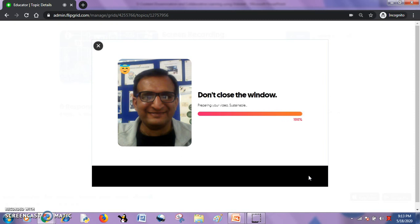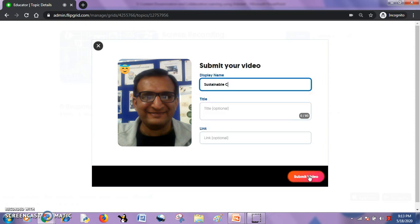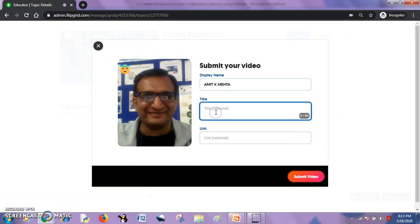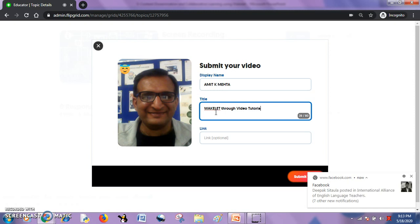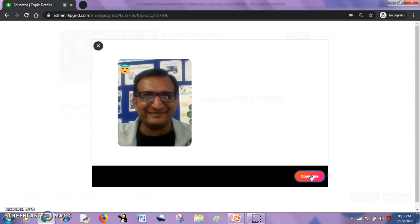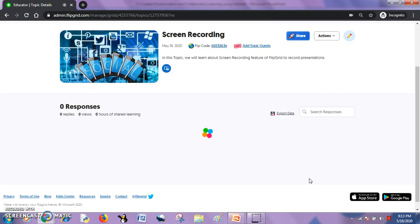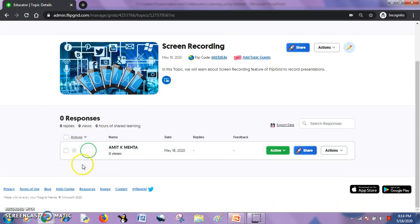My video is being submitted and now it has been uploaded. Once it is done, it will ask me for a display name. I will add a title — maybe 'Backlit video tutorial' or something like that, whatever you want. I will hit the submit button and within a few seconds it is done. As soon as I complete this process, my video will appear in my topic.